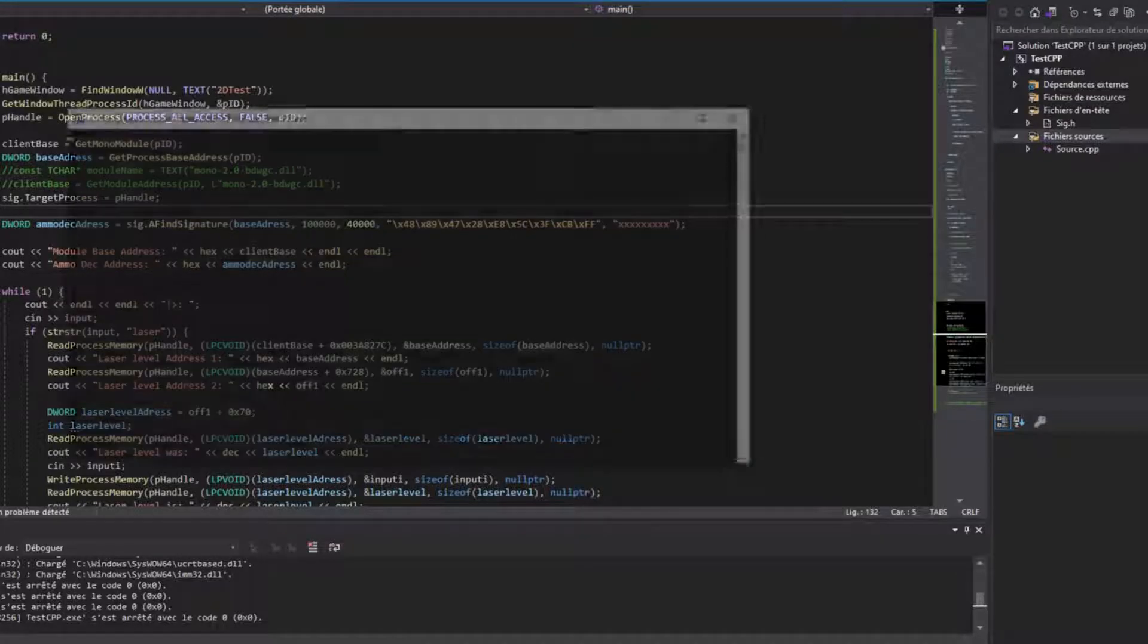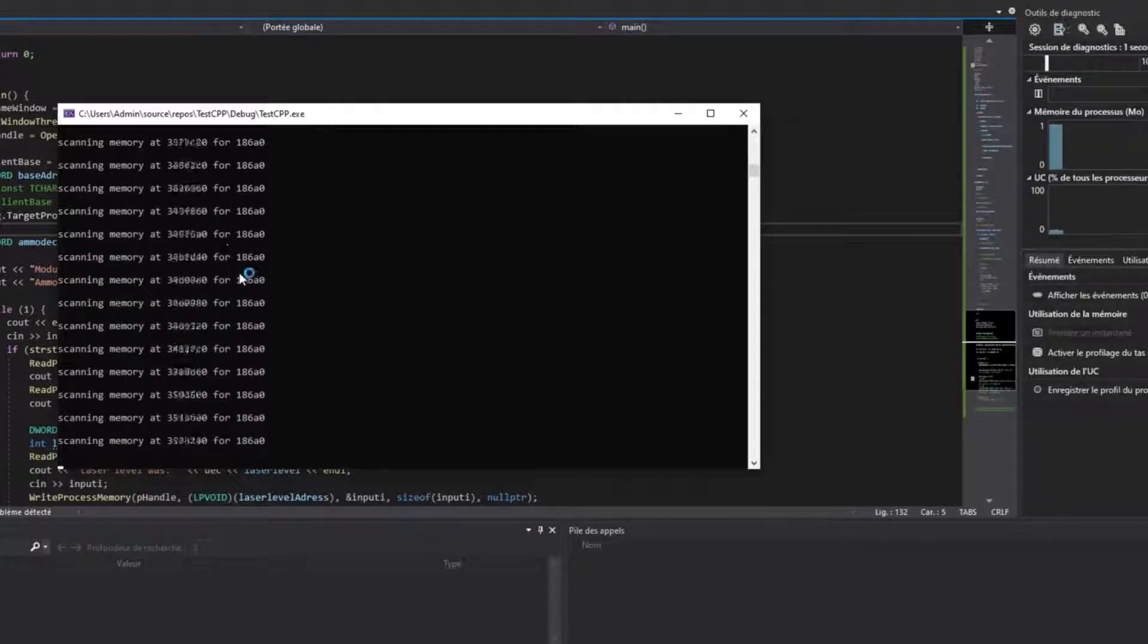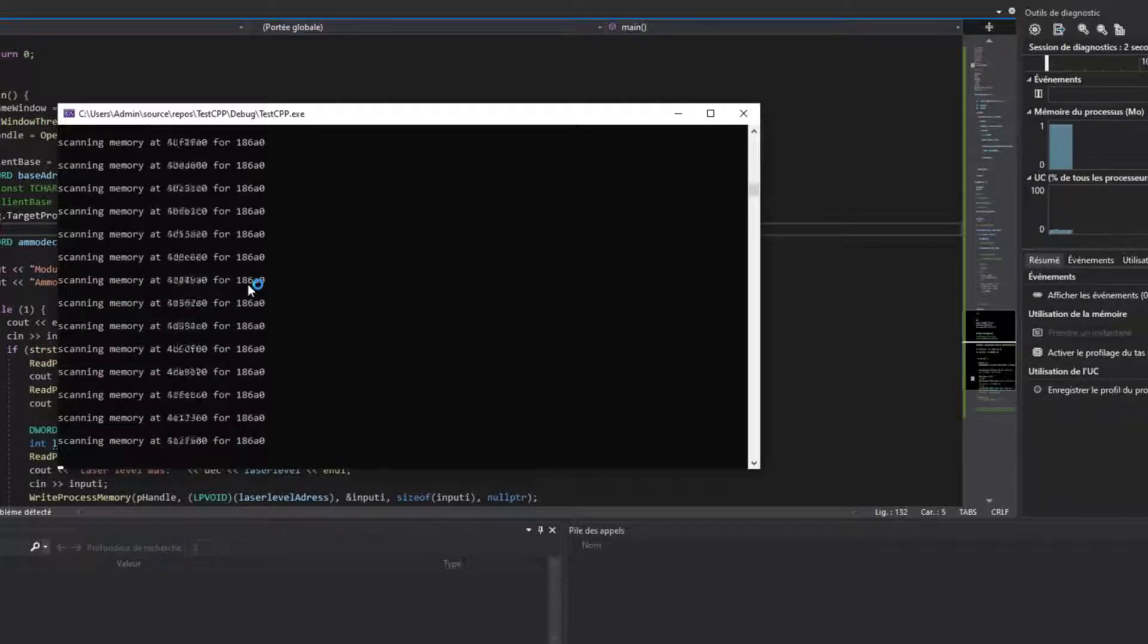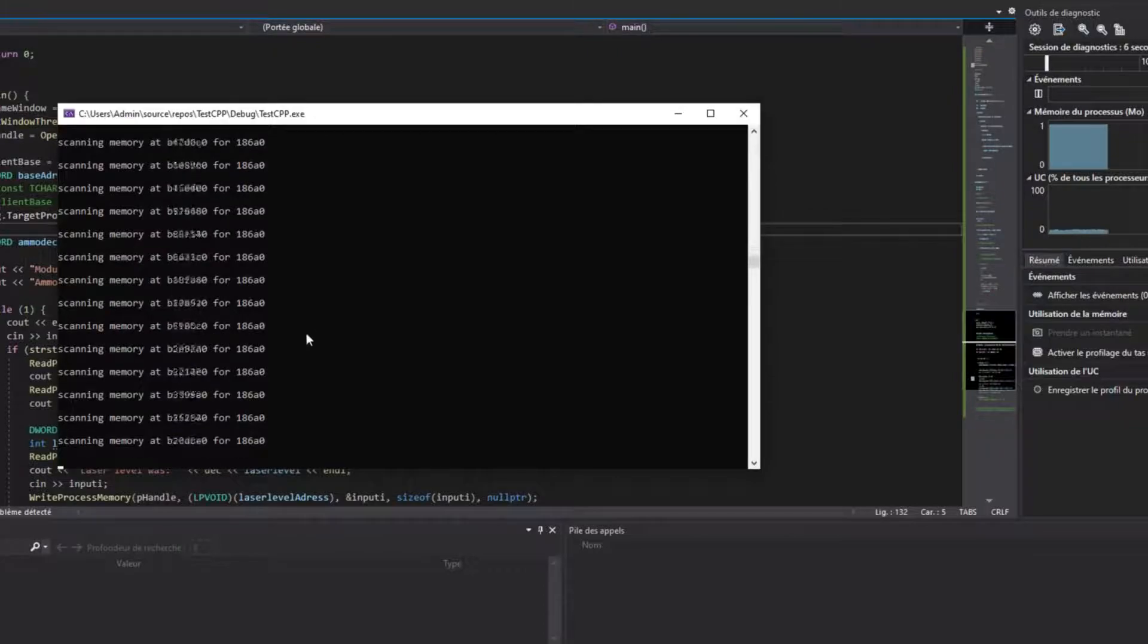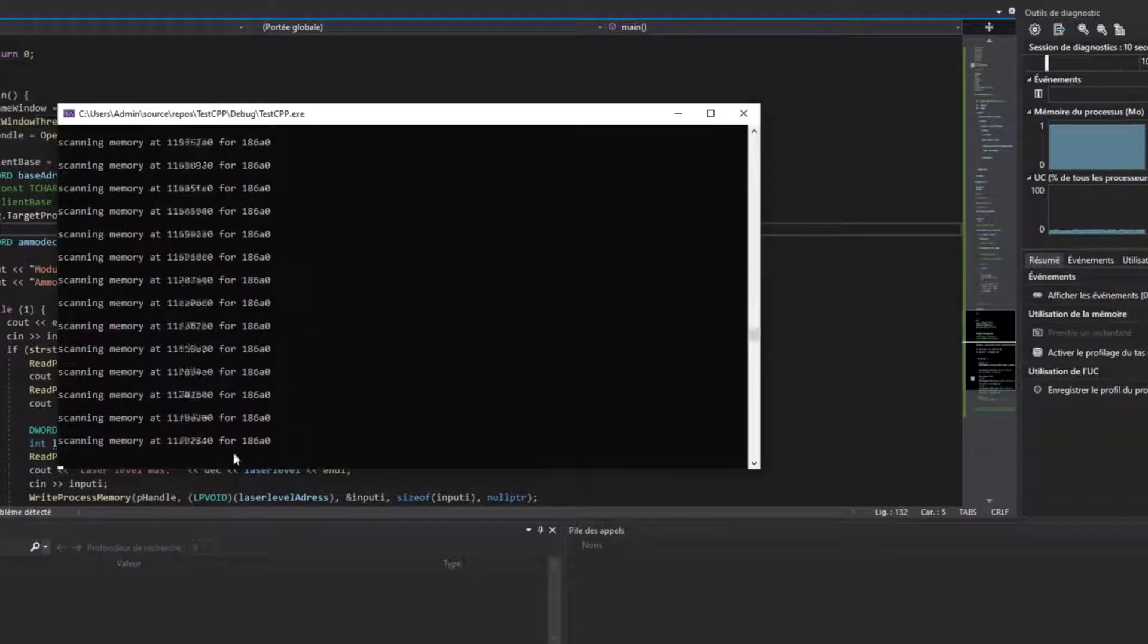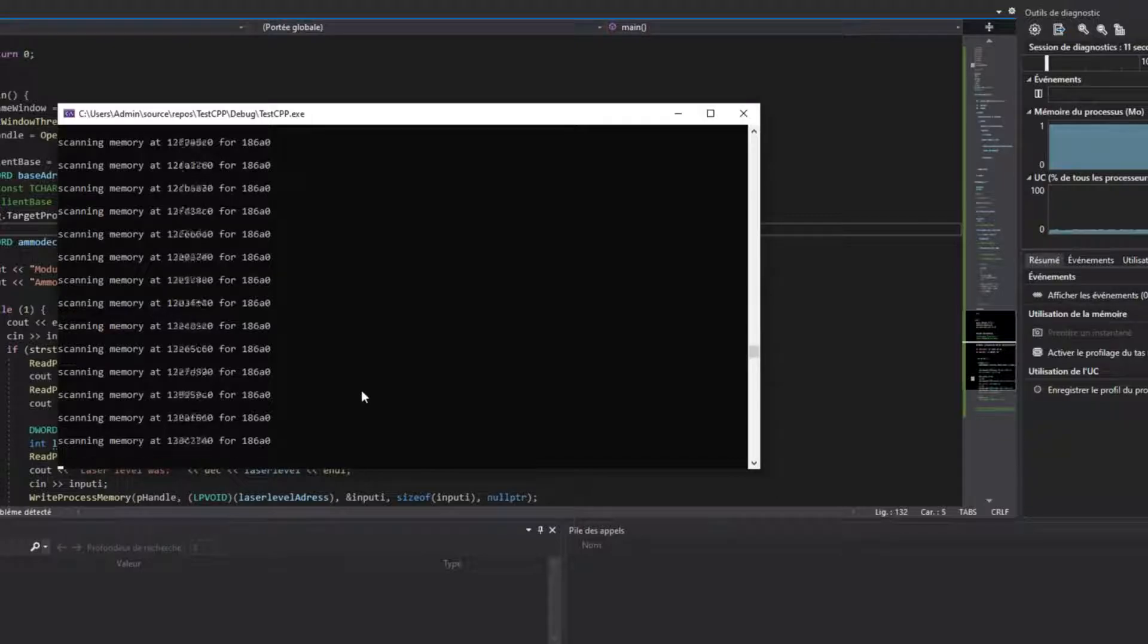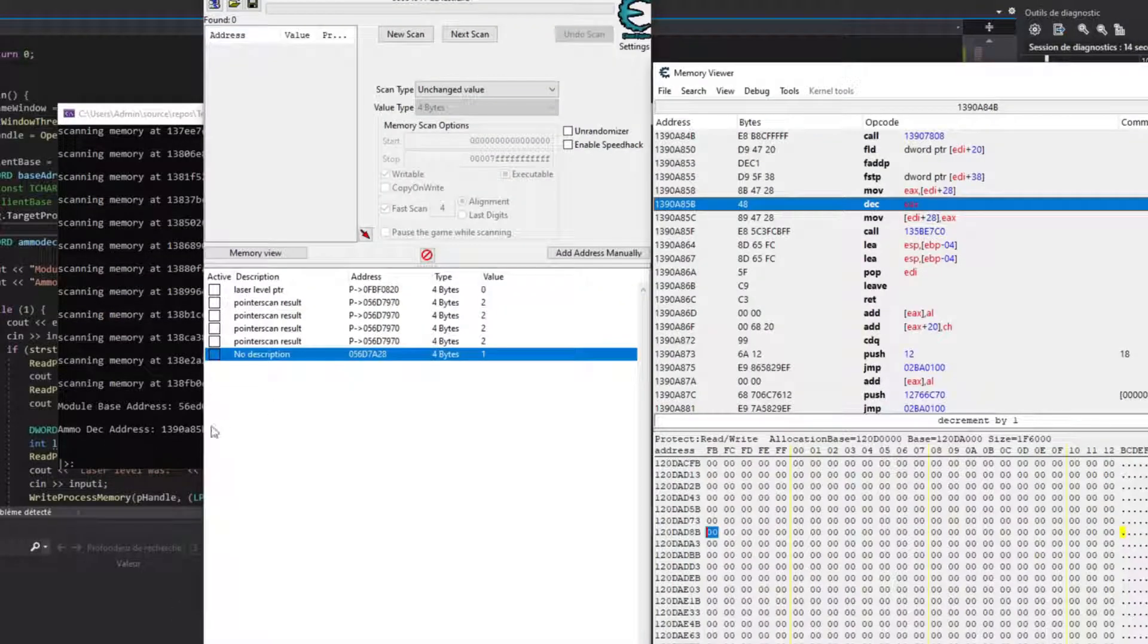It takes a while to scan, Cheat Engine does it a lot faster, so clearly there are ways to do it faster. But anyway, my program ends up finding the bytes. I actually had to change the bytes I was looking for, because some of the ones Cheat Engine gave me didn't work because they changed on restart.